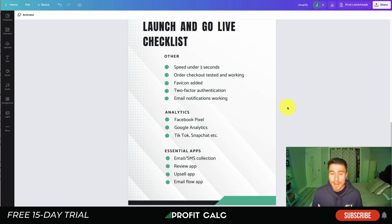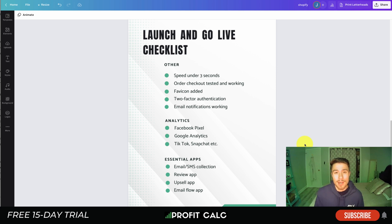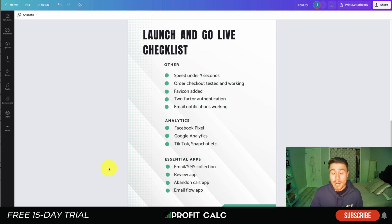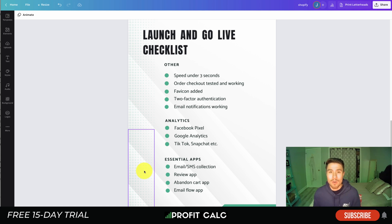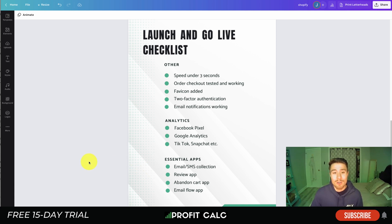Lastly, let's look at essential apps. The first is an email and SMS collection app. Make sure you're collecting customer email addresses as they visit your website — this could be done with a pop-up offering 10% off in exchange for their email. Remarketing via email or SMS is very cheap compared to paid ads and lets you reach customers in a one-to-one manner. This ties directly into the abandoned cart app, which lets you message customers who added something to their cart but didn't complete their purchase, sending reminder or discount emails to help convert them.